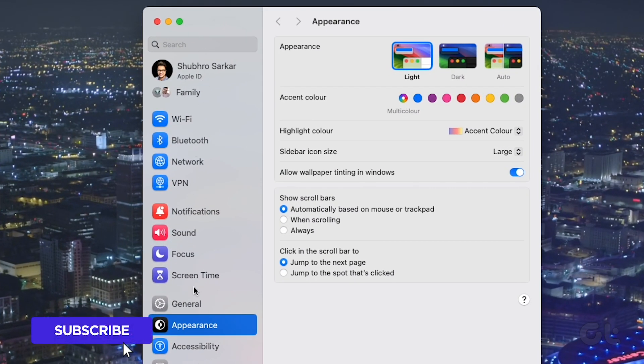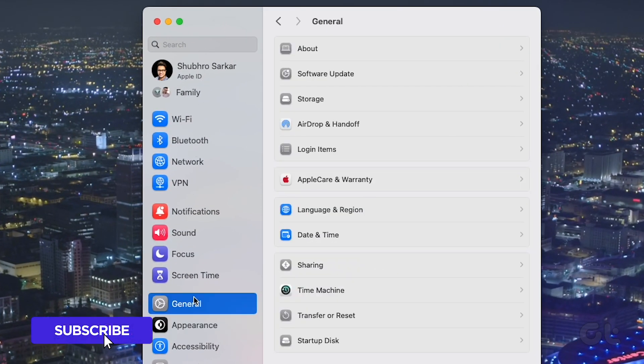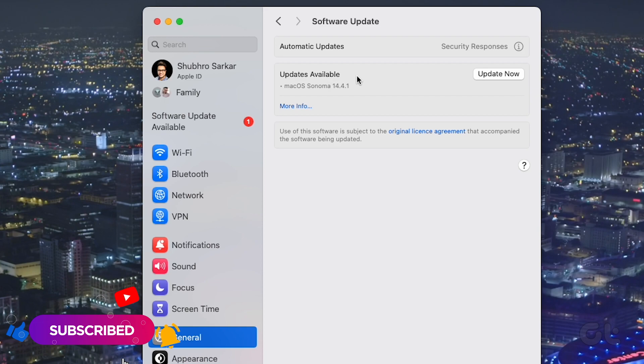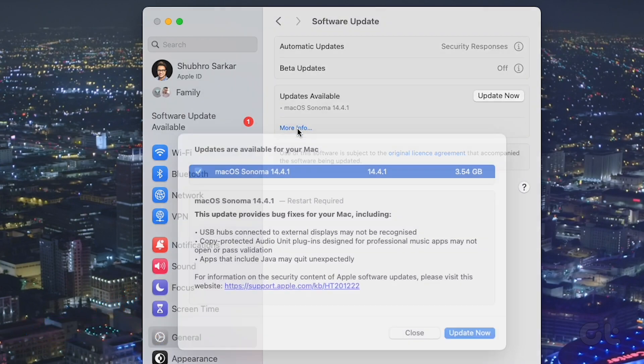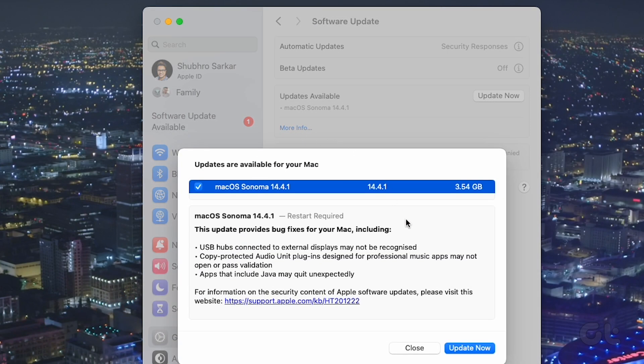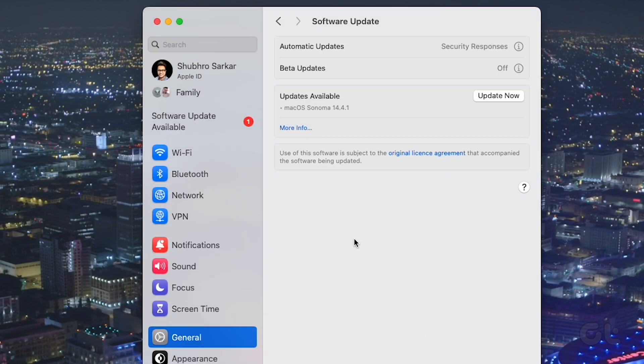From there, choose General in the left sidebar and click on Software Update. If an update is available, proceed with the installation.